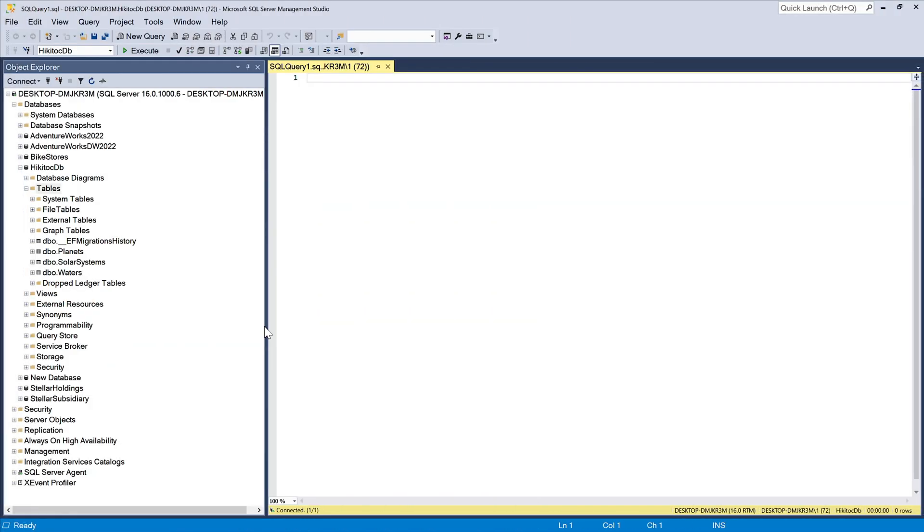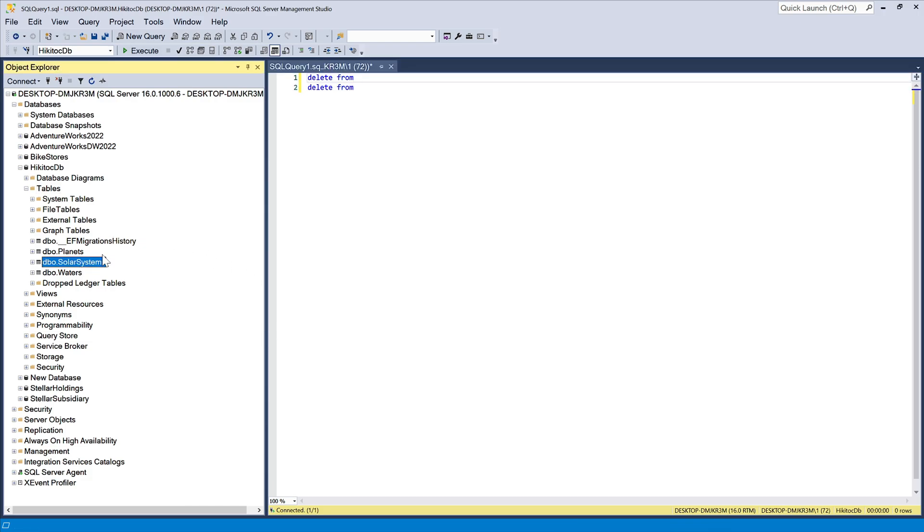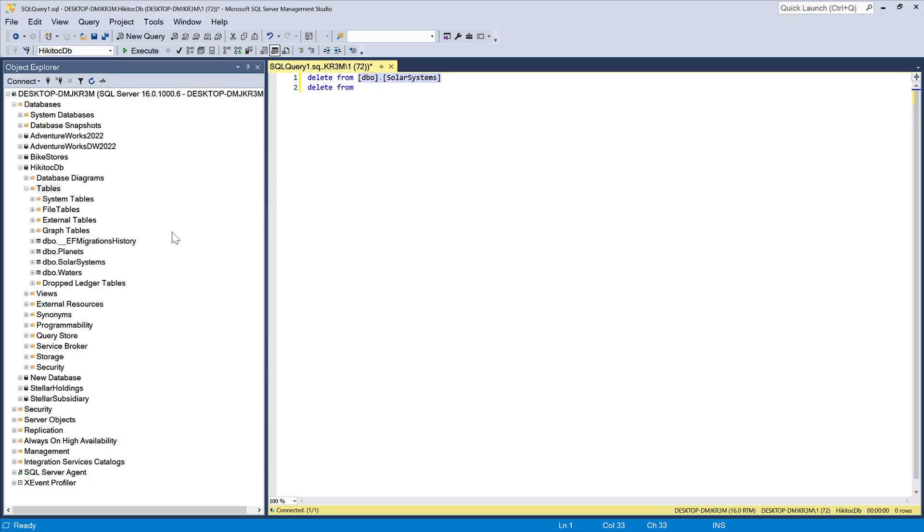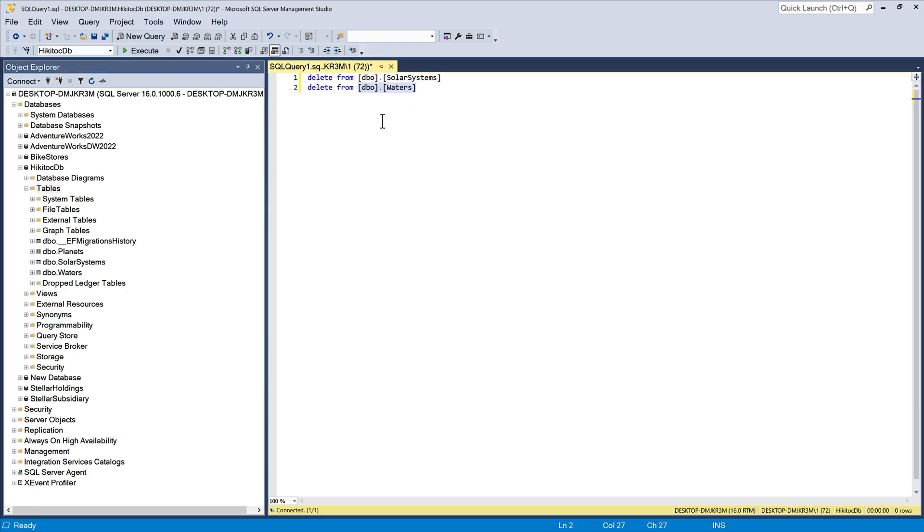Before we continue, let's open SSMS and clean the database just to ensure we encounter no errors. You can write delete from, and then duplicate the string by pressing Ctrl D. And for every command, drag and drop the corresponding table. It should look like what you see now.